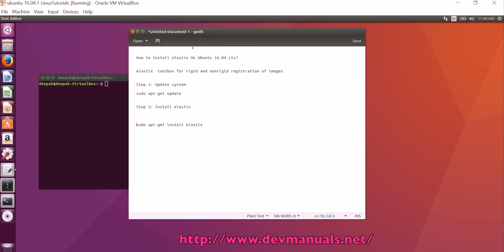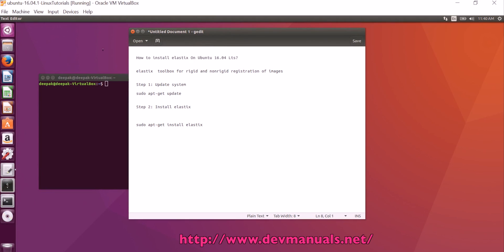How to install Elastics on Ubuntu 16.04. Elastics is a toolbox for rigid and non-rigid registration of images.